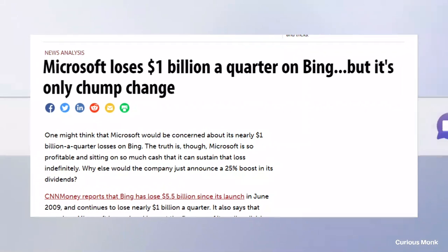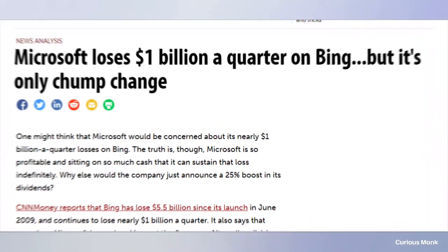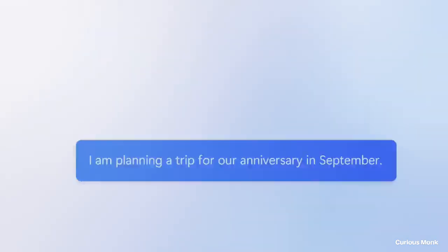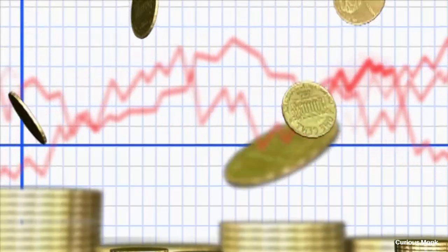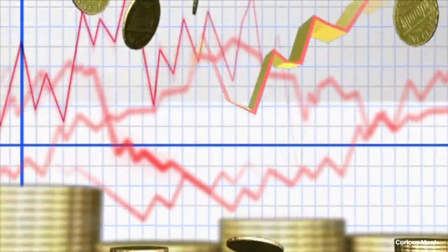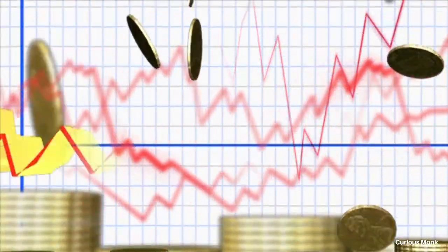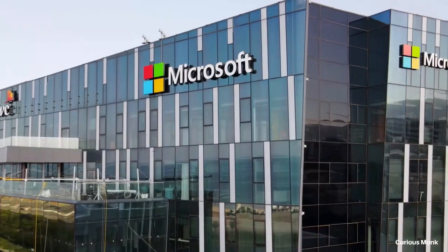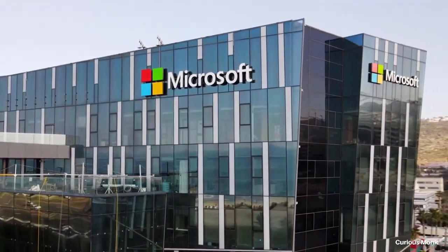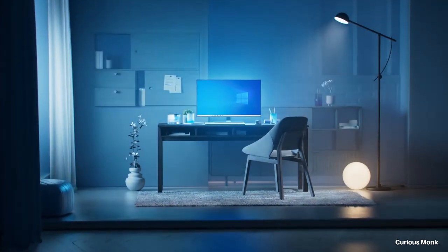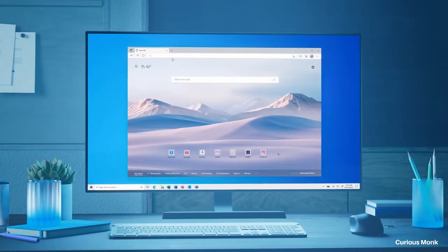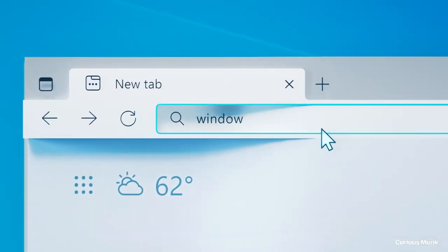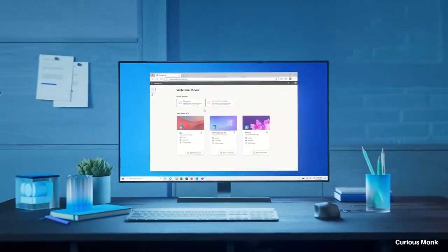But Bing was still an unpopular search engine. In fact, Microsoft was losing one billion dollars every quarter on Bing, and they even had a plan to scrap it. But Bing became profitable in 2015. Having exclusive deals helped. Along with these deals, Microsoft had an advantage through Windows.